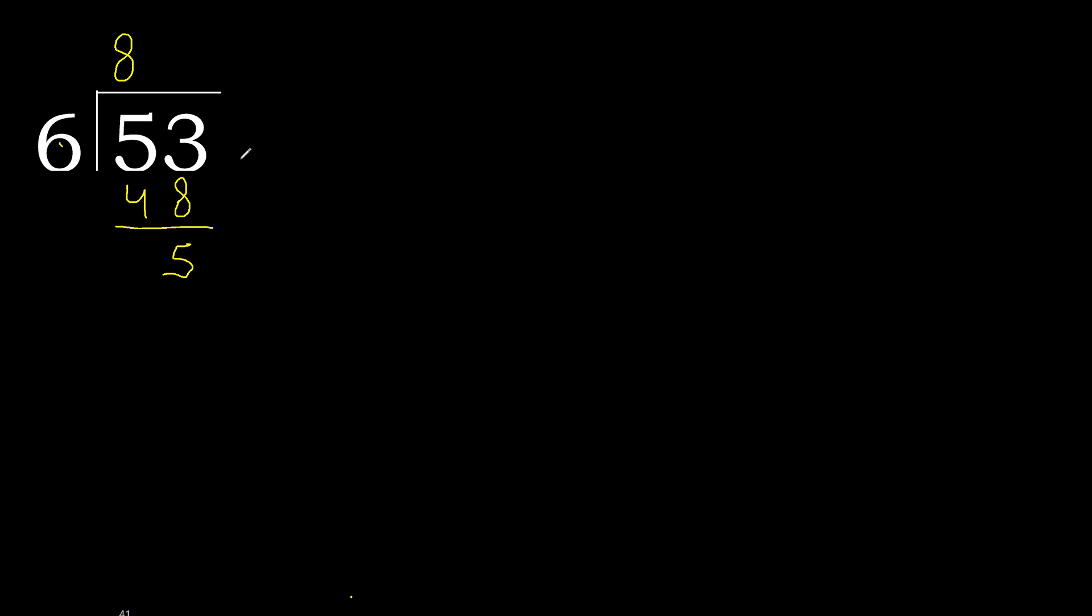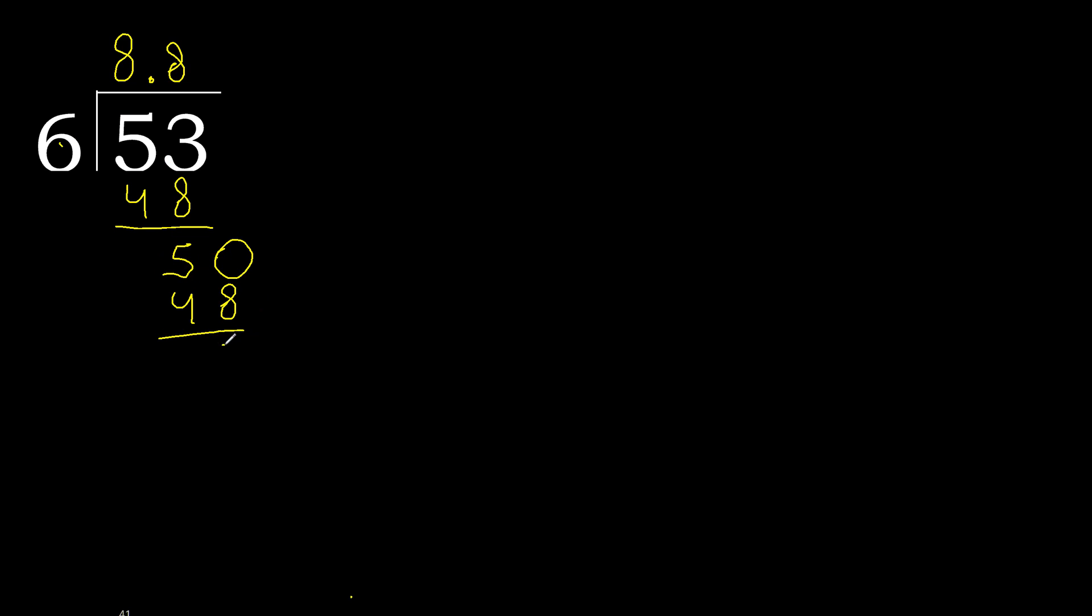Next, there is no number, therefore complete, always complete with 0. Here with point, 0 point. 50, 6 multiplied by 9 is 54, is greater. Multiplied by 8 is 48.